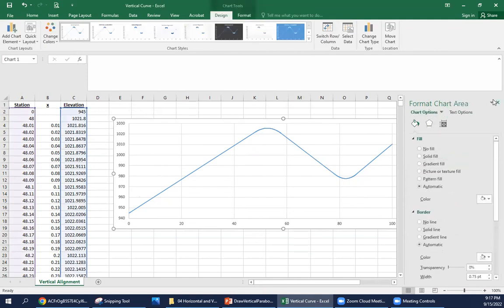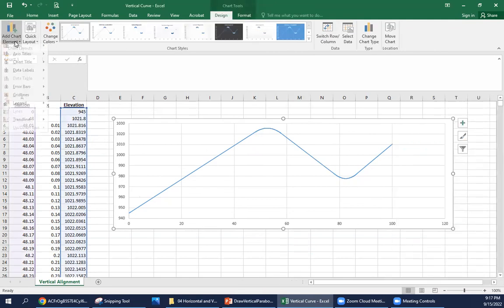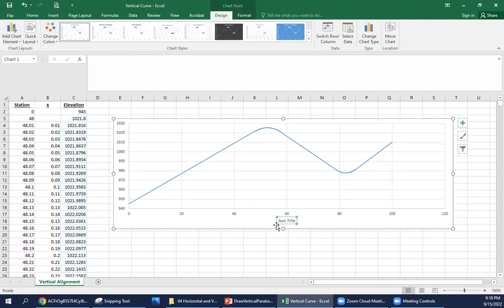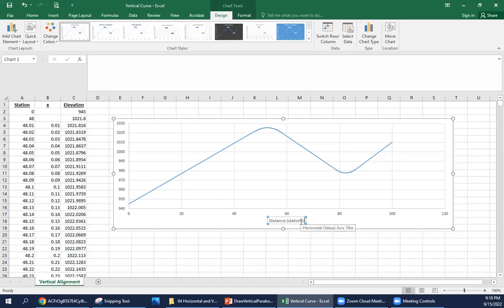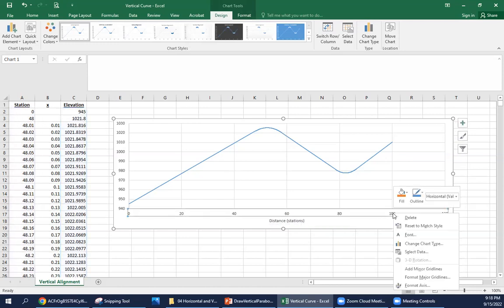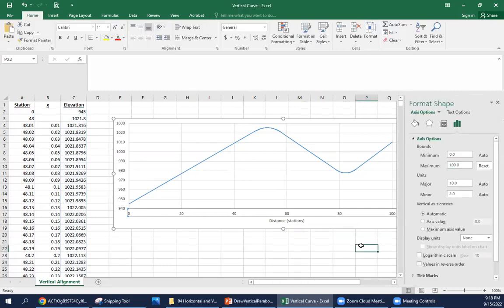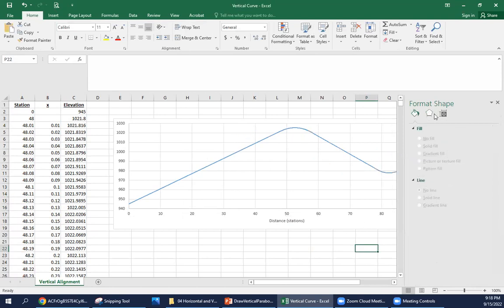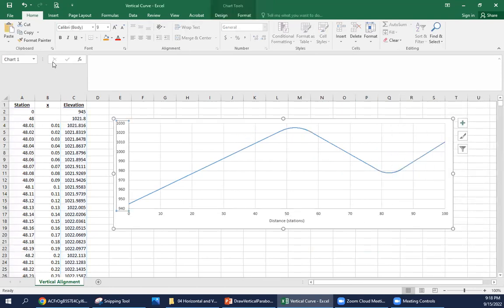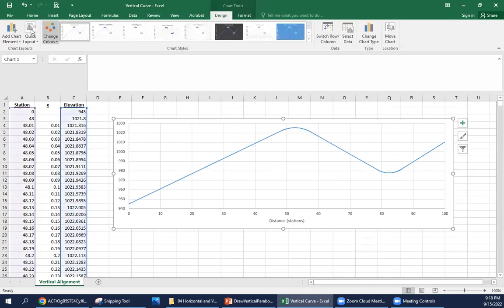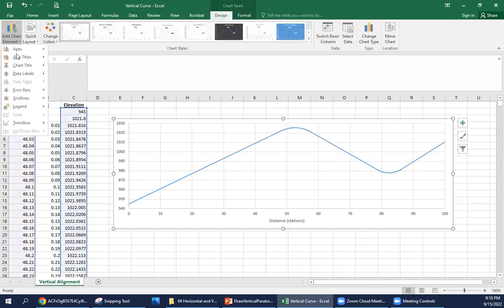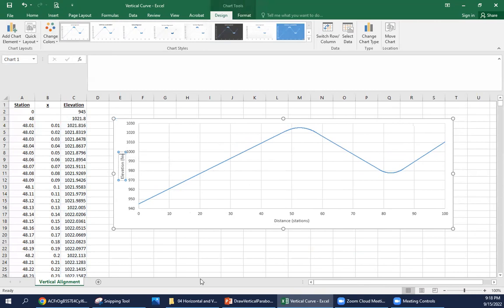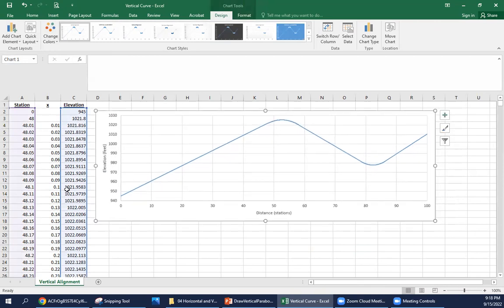If we wanted to add an axis title here, this is our distance in stations. It's always nice to have labels there. We only go from station 0 to 100, so we can change that maximum to 100. And I would also add a y-axis title as well. This is elevation in feet.